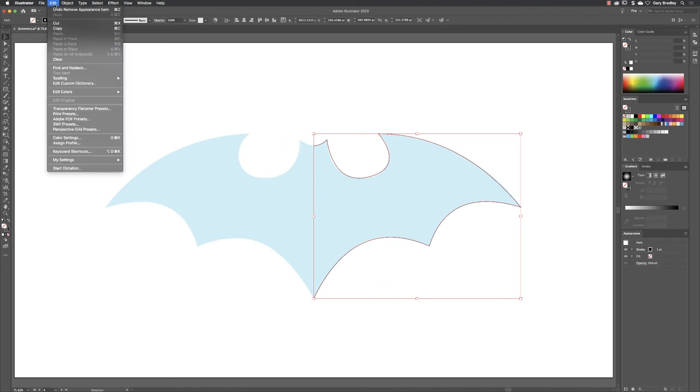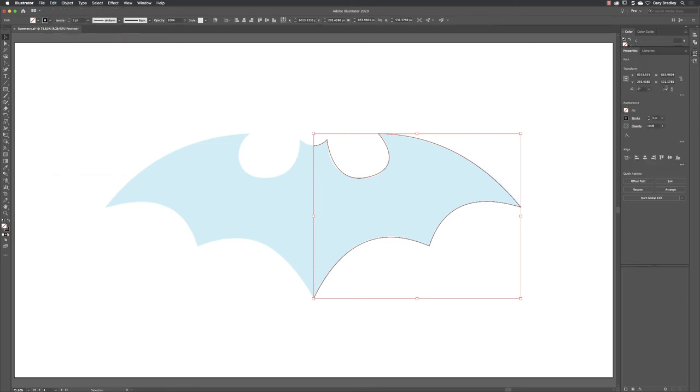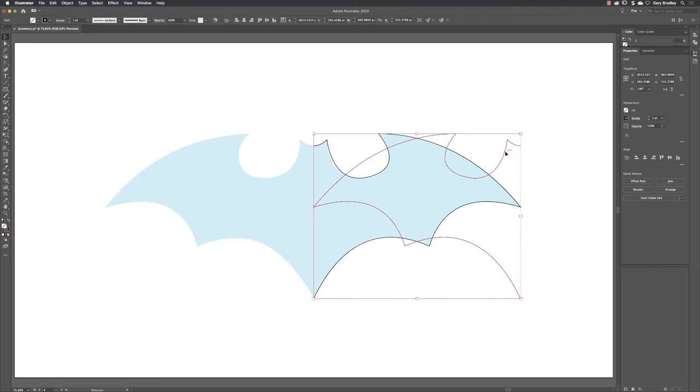What you can then do is go to Edit, choose Copy, Edit, and then choose Paste in Place. I can then go to the properties panel and I can flip that copy horizontally to create that mirrored version. So that's a physical version.